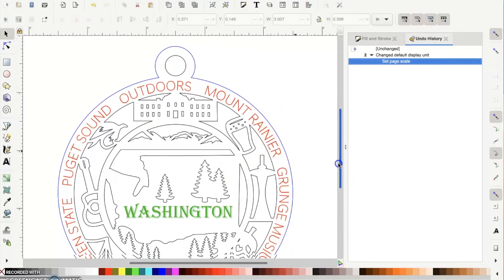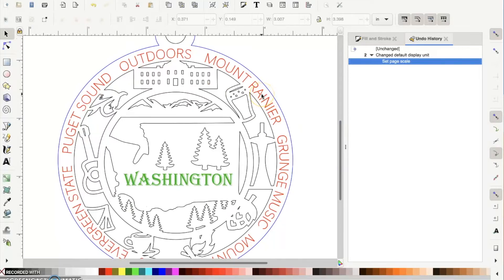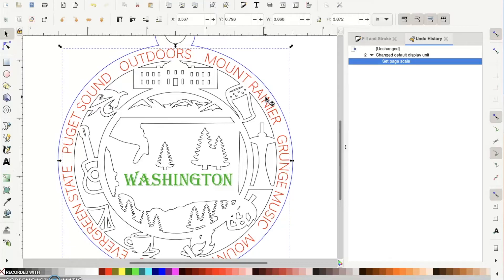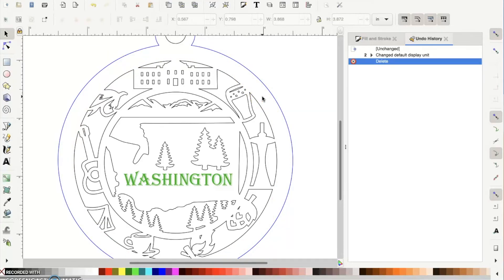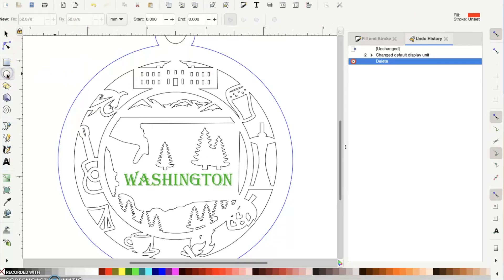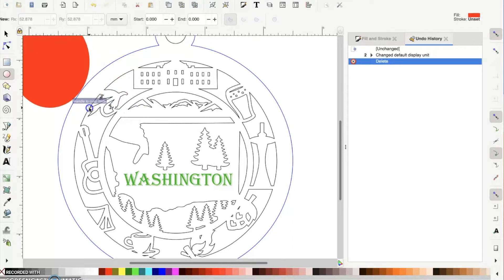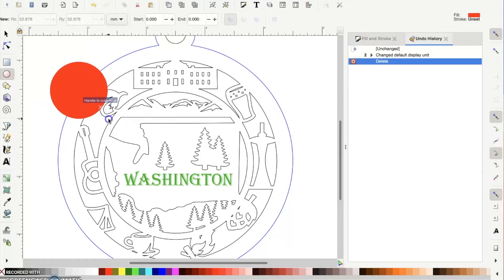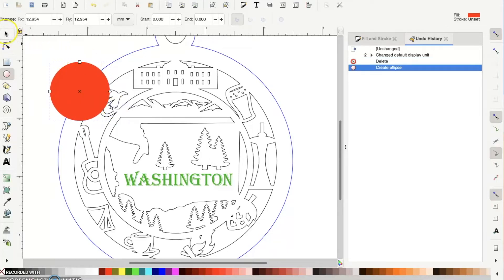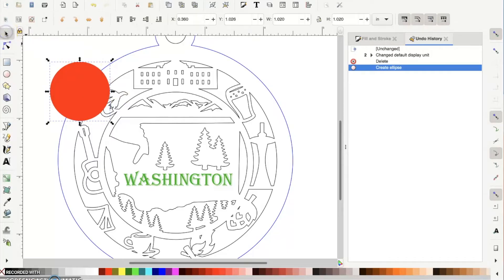Now that we have the scale to the right size, let's change the text. Click on the existing text and hit delete. Next, grab the ellipse tool and create any size circle - you can't type in a specific size directly, so create the circle, go back to the select tool, and change the sizing up top. Use 3.55 inches again.